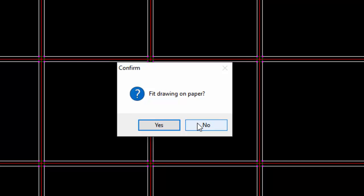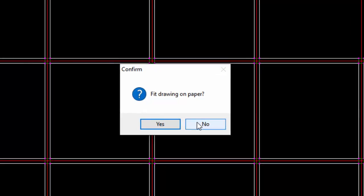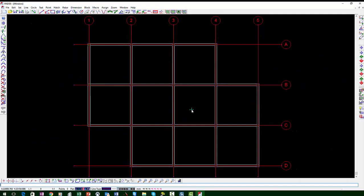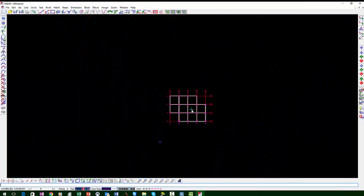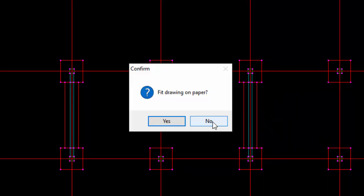This window gives the option to fit the drawing onto the page or it can be imported to its original size by selecting No. If the drawing must fit onto the page, select Yes.